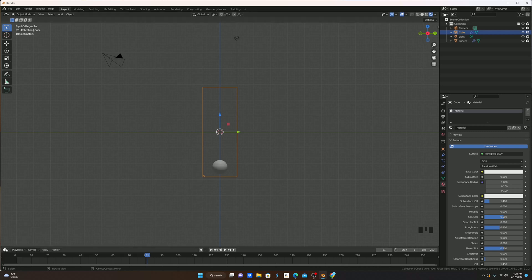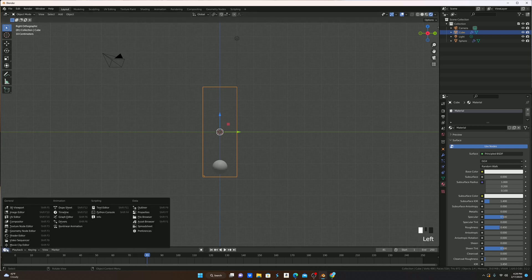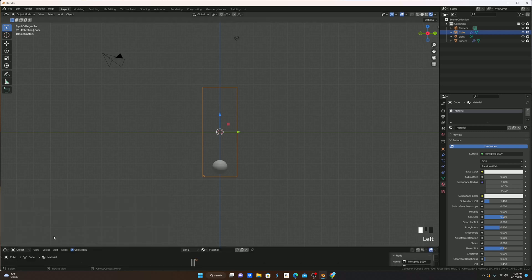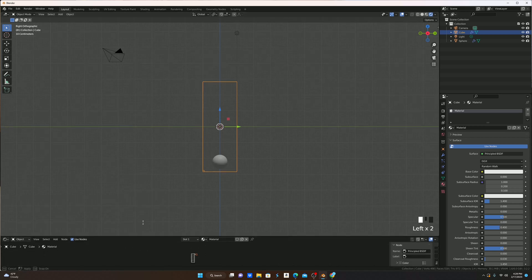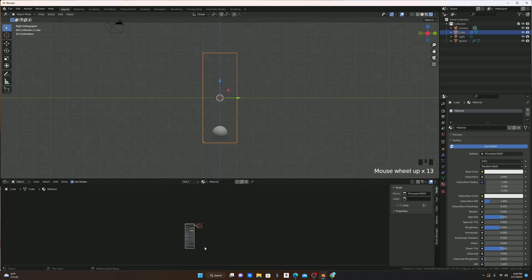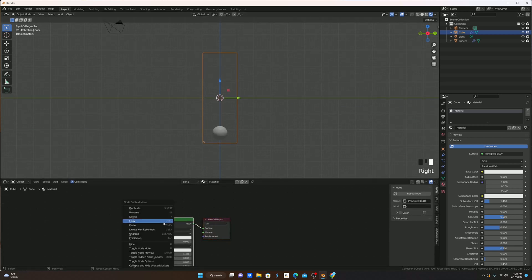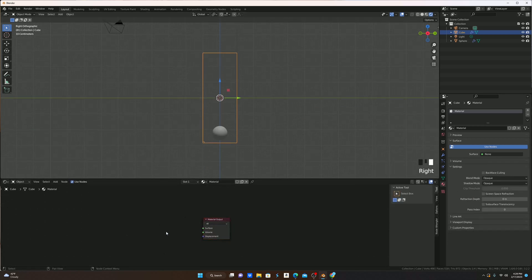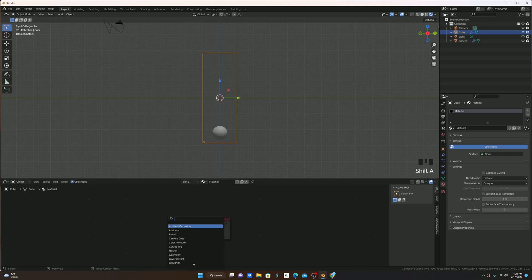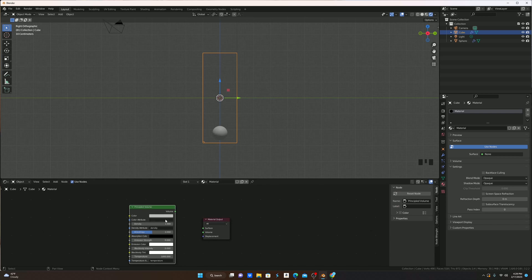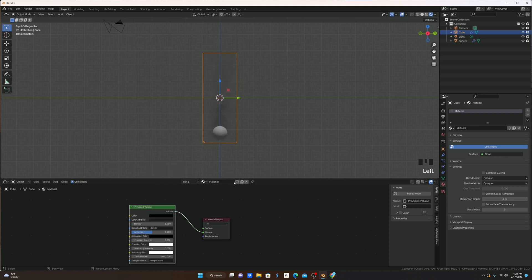We're going to come down to the bottom left here and change the timeline to the shader editor. I'm going to zoom in here, select the principal BSDF, and delete it. I'll then hit shift A and change it to a principled volume. I'll select the volume here and put it into the material output volume.